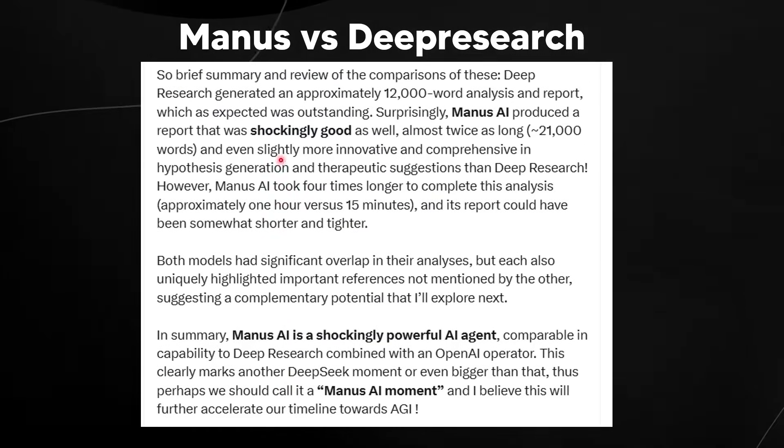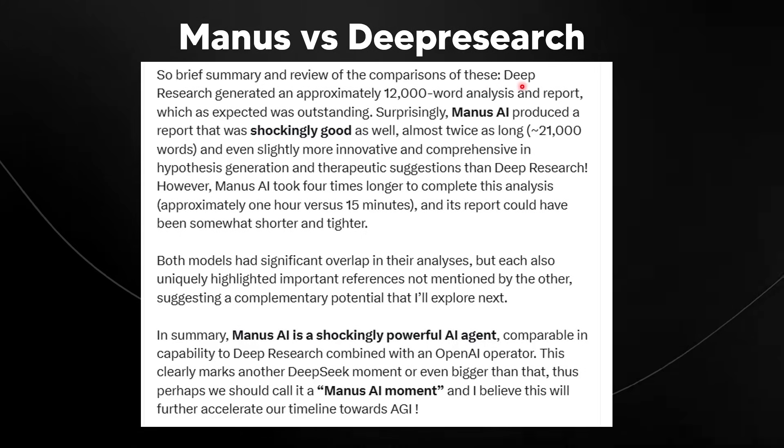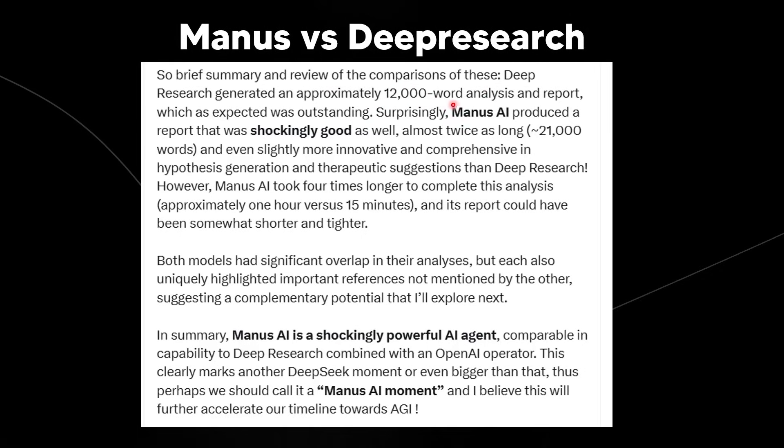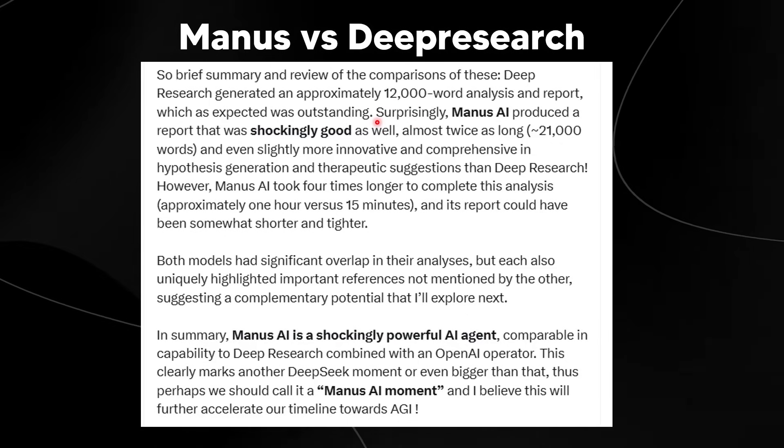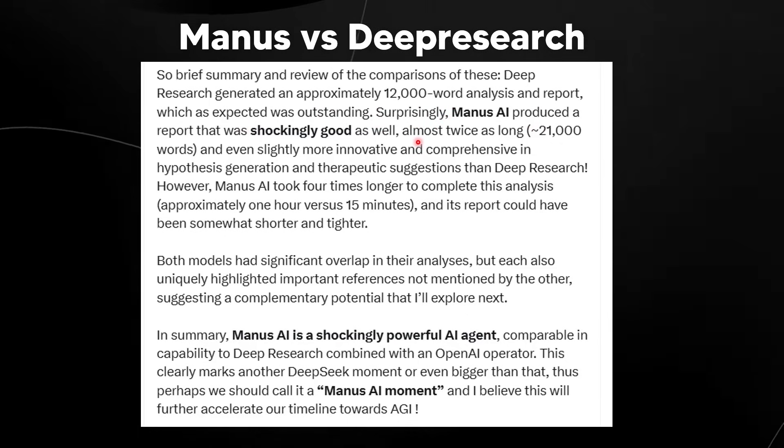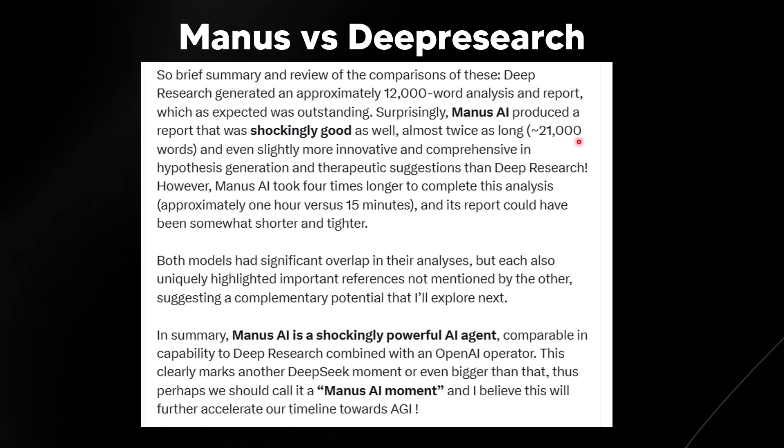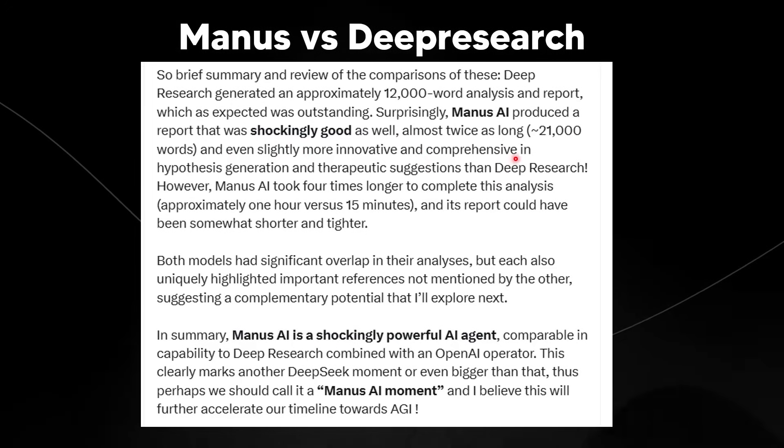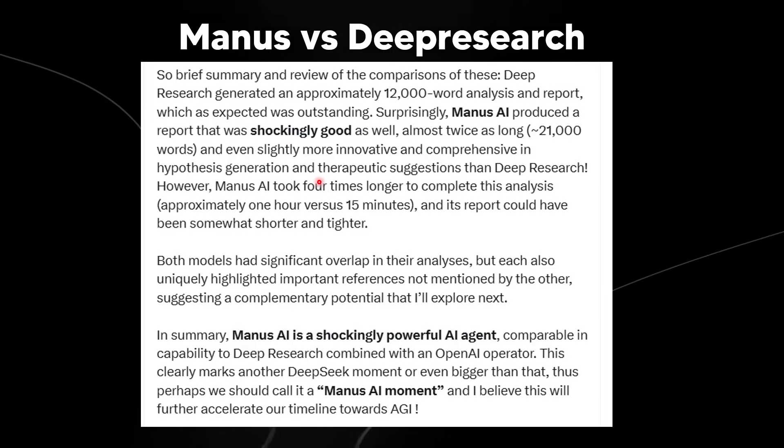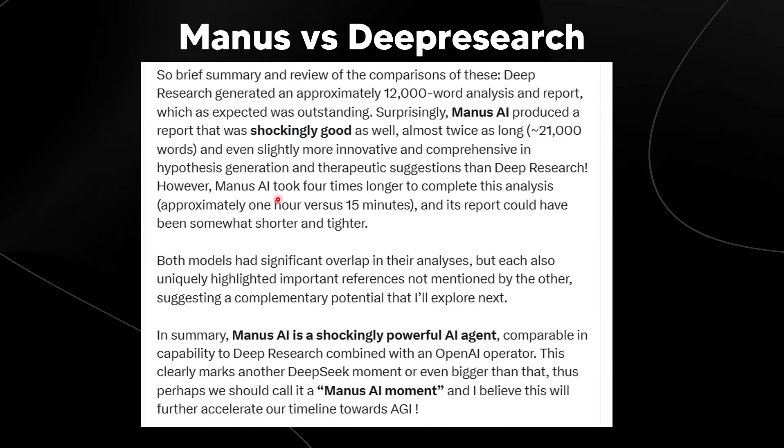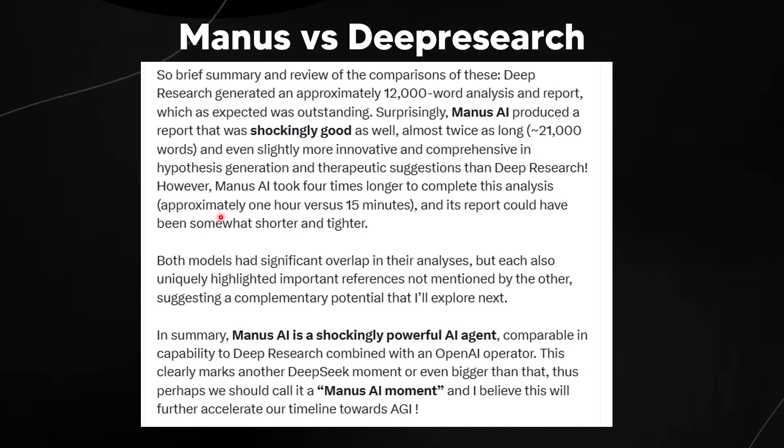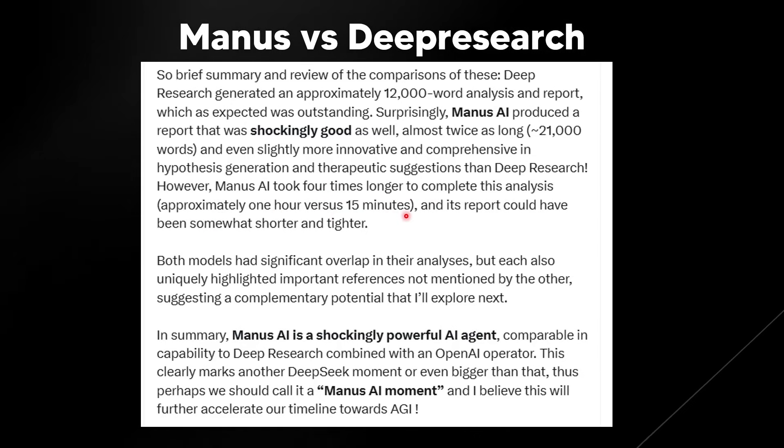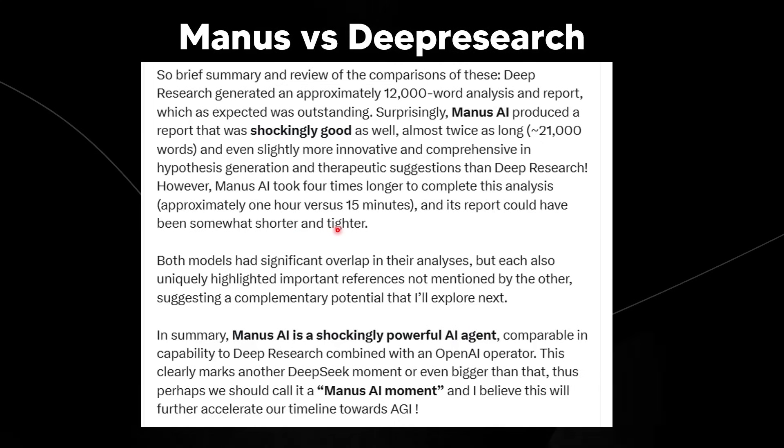This is where he talks about the brief summary and review of the comparisons. Deep research generated an approximately 12,000 word analysis and report, which as expected was outstanding. And surprisingly, Manus AI produced a report that was shockingly good as well, almost twice as long, 21,000 words, and even slightly more innovative and comprehensive in hypotheses generation and therapeutic suggestions than deep research. However, Manus AI took four times longer to complete the analysis, which was approximately one hour versus the deep researcher's 15 minutes, and its report could have been somewhat shorter and tighter.